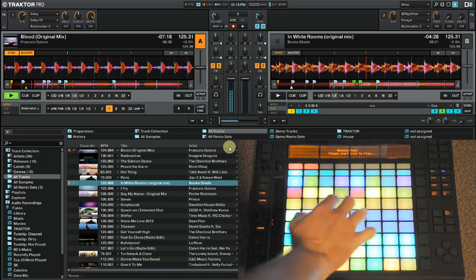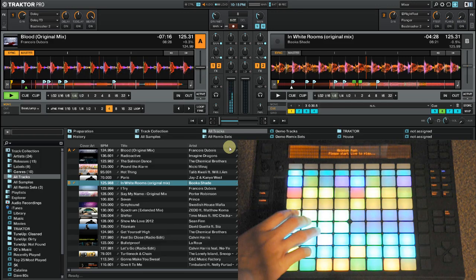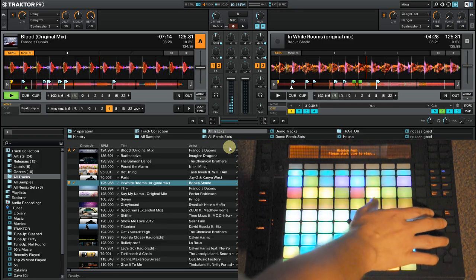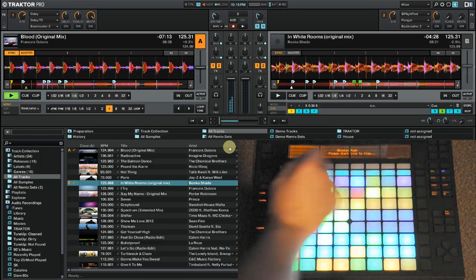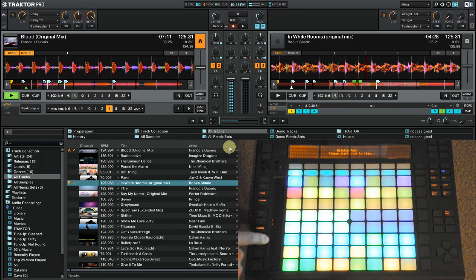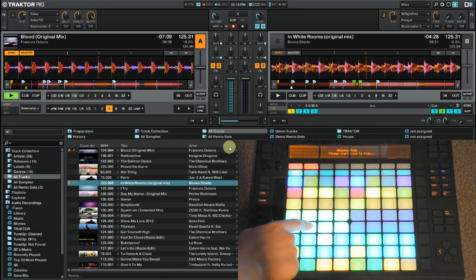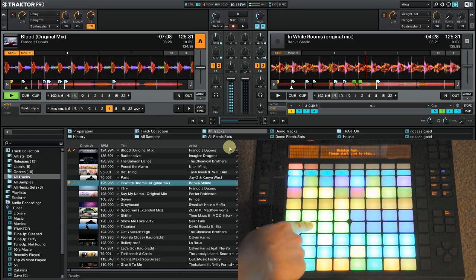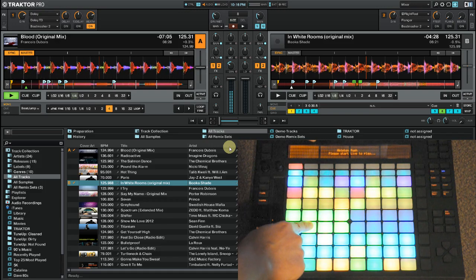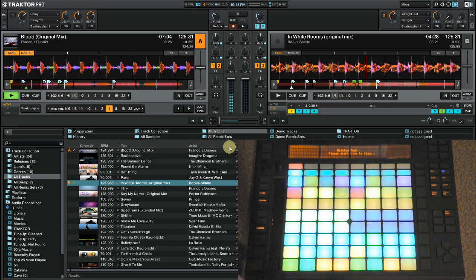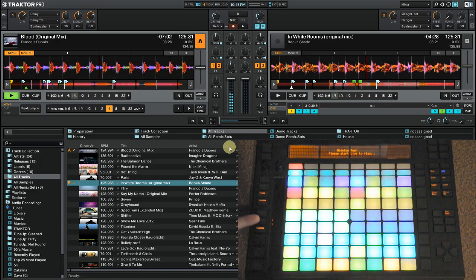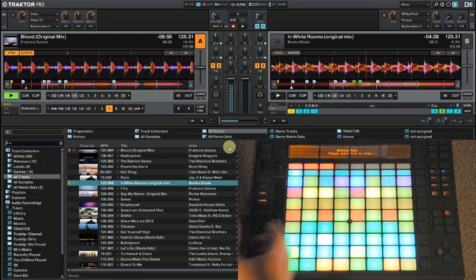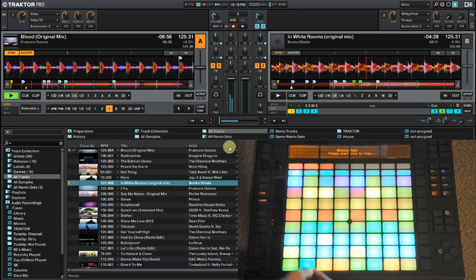And then the same thing with the third one here. This does the third effect on both decks. And it's important to note that I'm actually in EQing mode here. So what that means is that while I'm holding down this effect, I can be adjusting the deck's EQ as I go. Which is kind of nice. Go ahead and turn that off. That's basically the mapping.